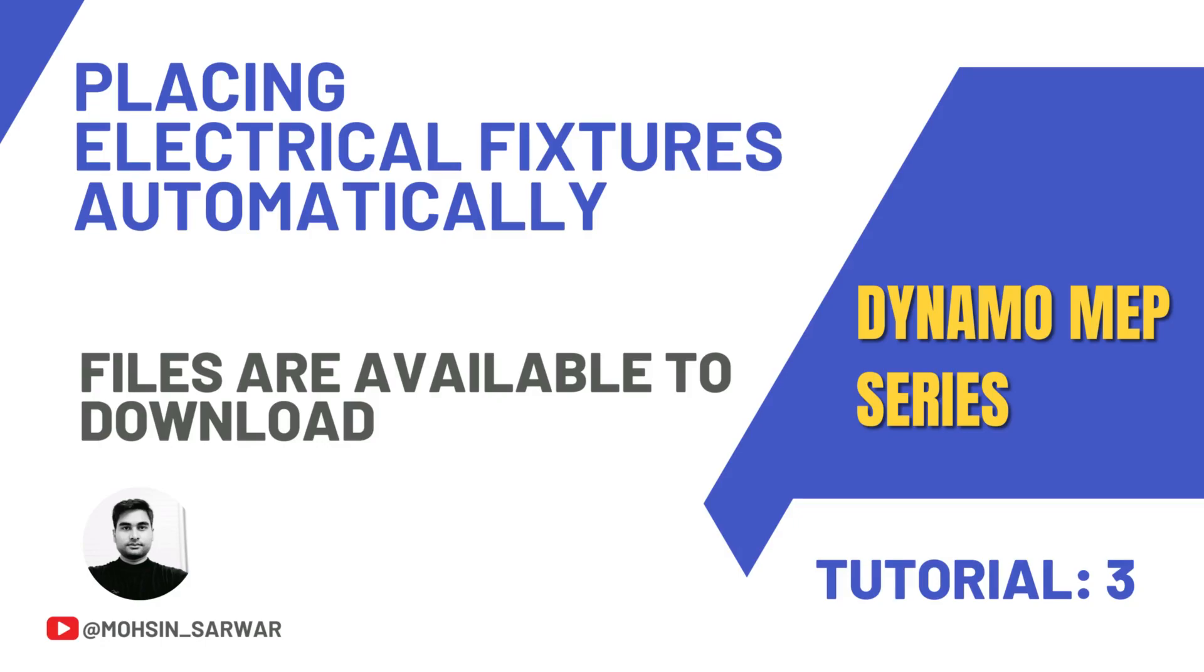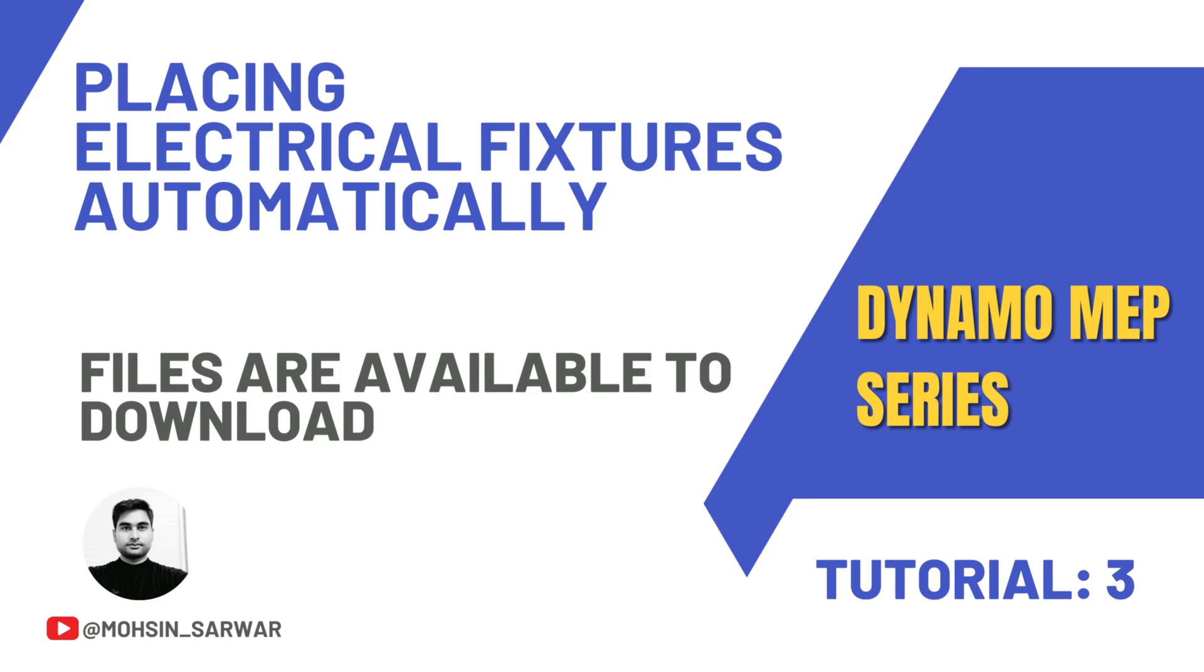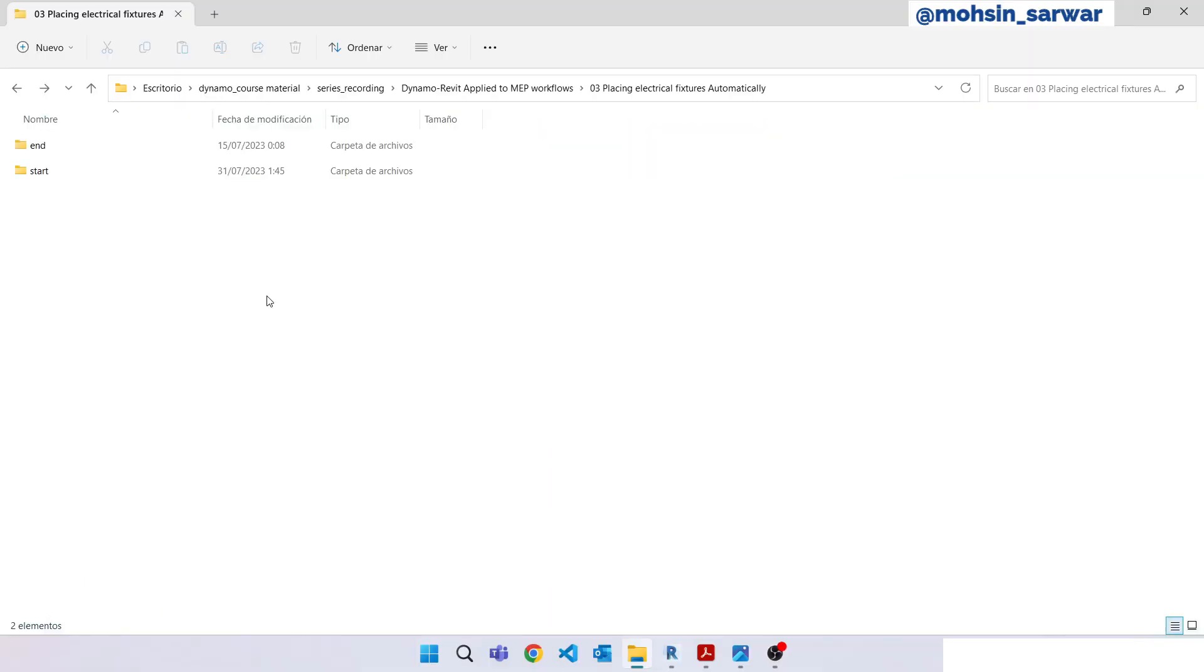Hello everyone, welcome to this tutorial. You can find the link to download the zip file in the description below. You will find two folders: in the start folder you'll find all files you need to follow this tutorial, and in the end folder you'll find the final Dynamo script and all related files. Open the downloaded folder, go to start folder.